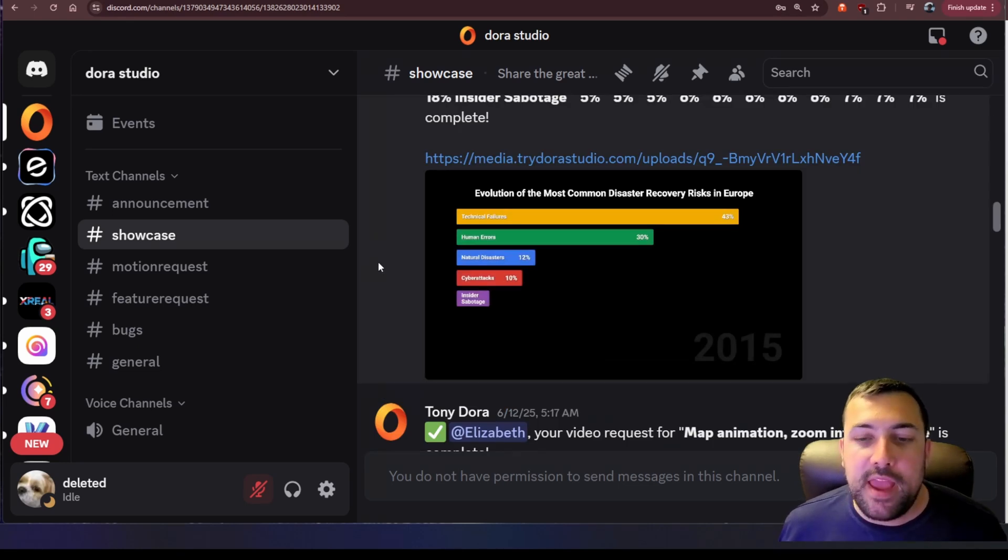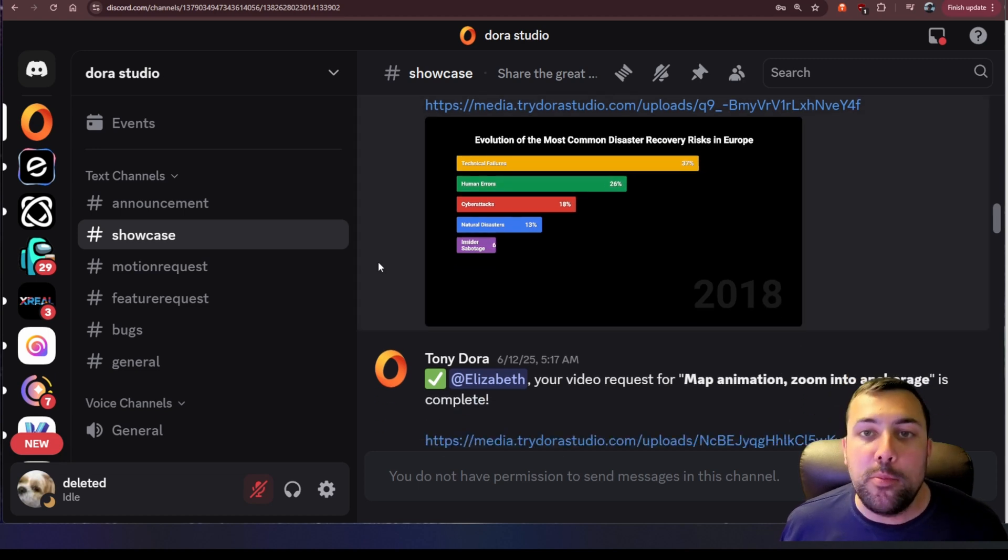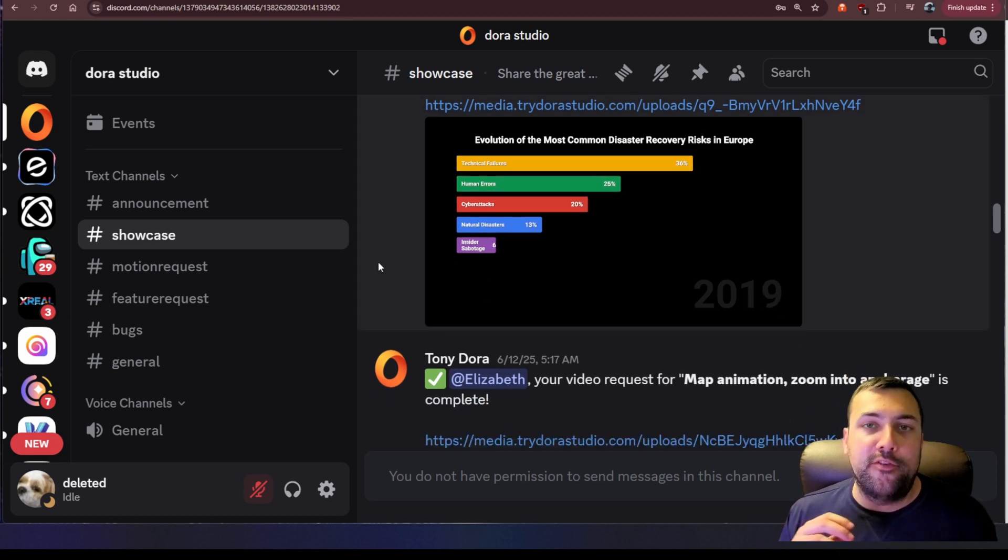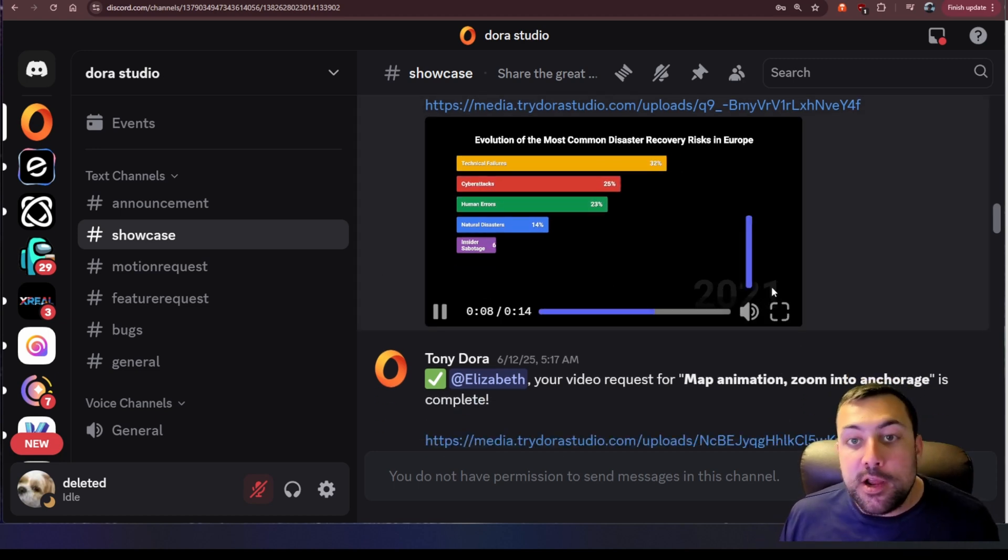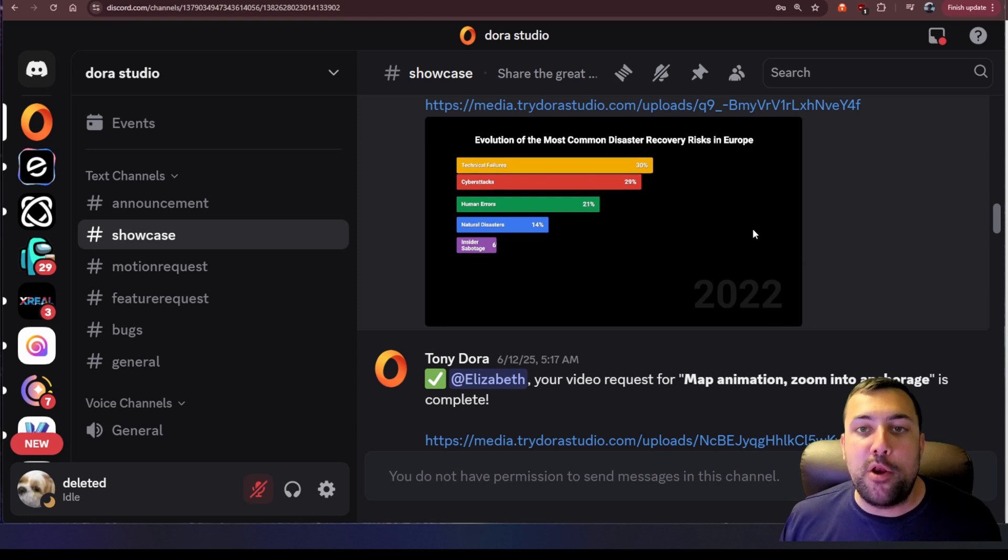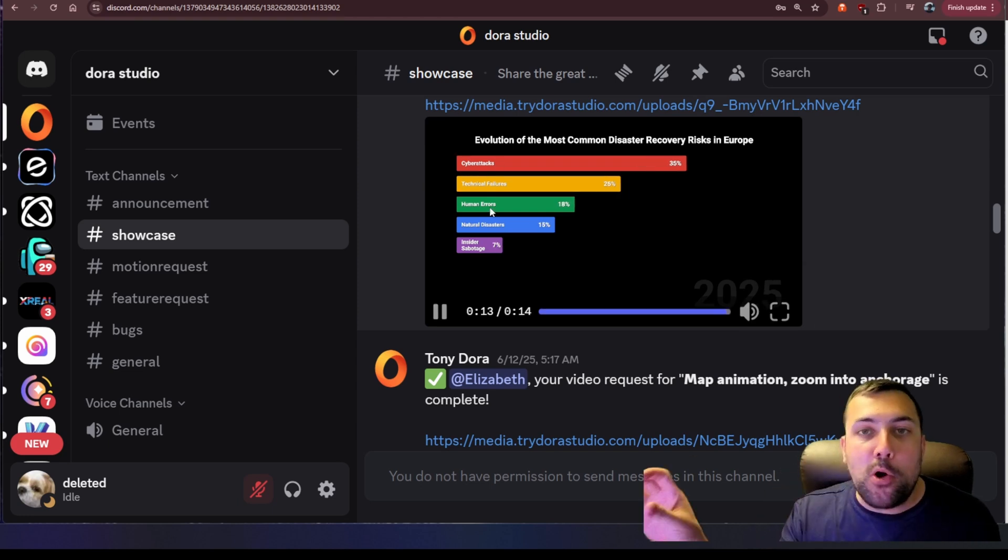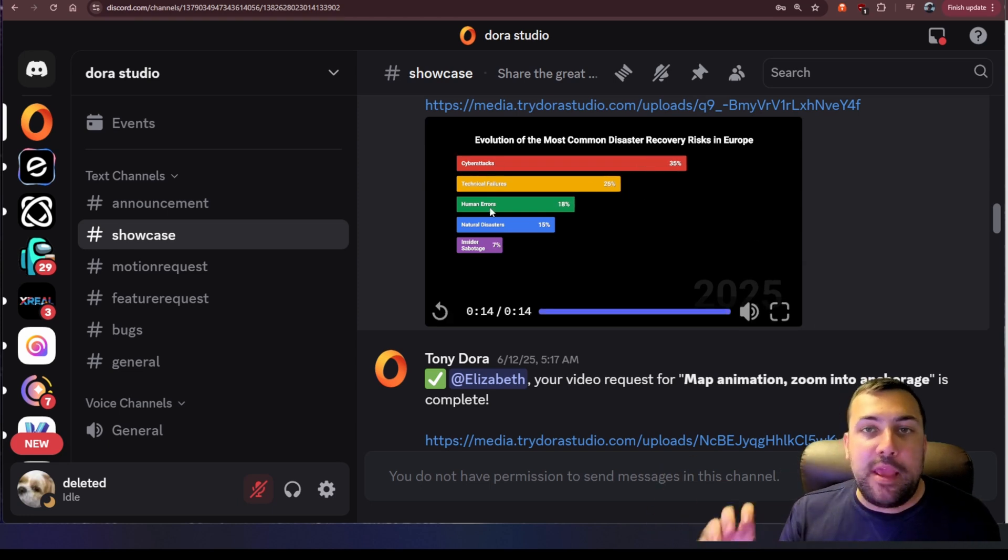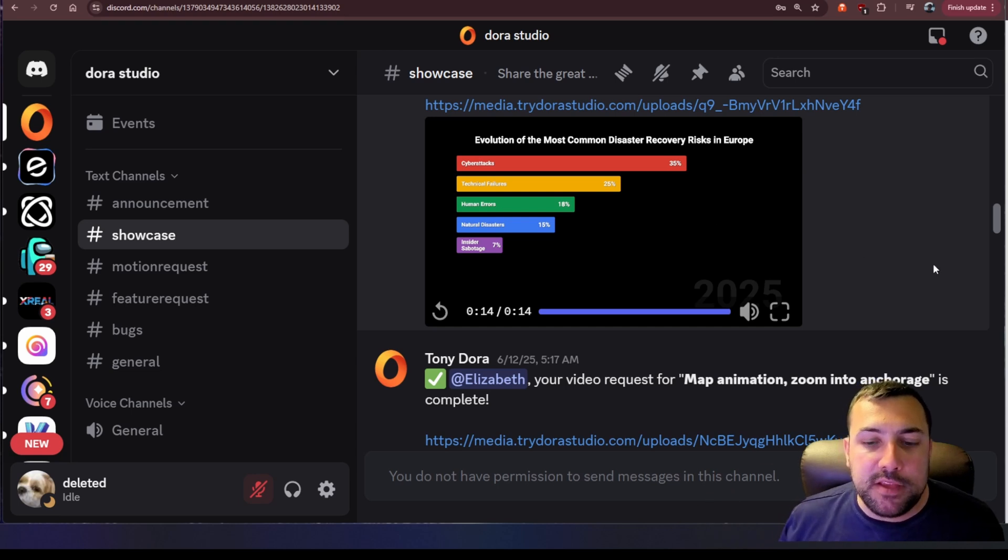We have the evolution of the most common disaster recovery risk in Europe and I just can't get over how cool these charts are. It has the year in the bottom right. We have colored bars. Can it be quicker? Yes. I think that would bring it up a level to make it a little nicer.